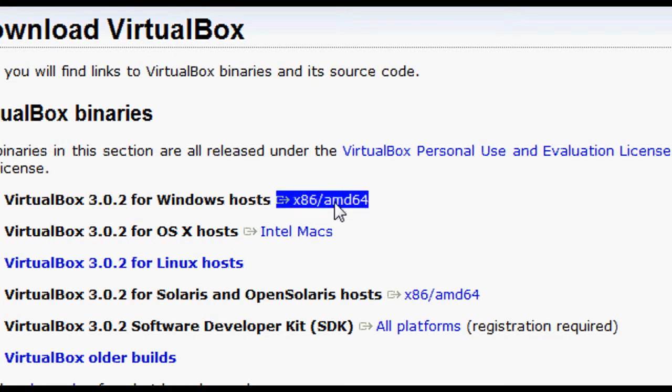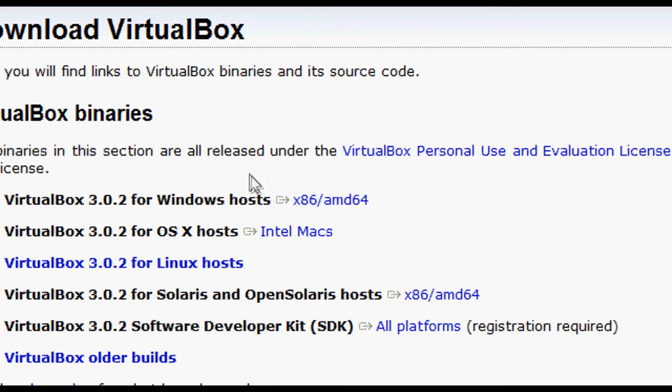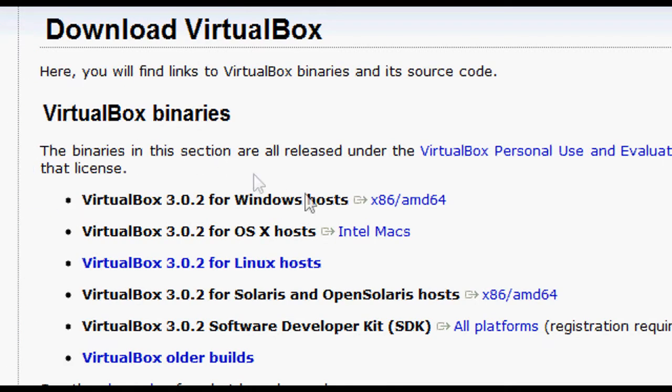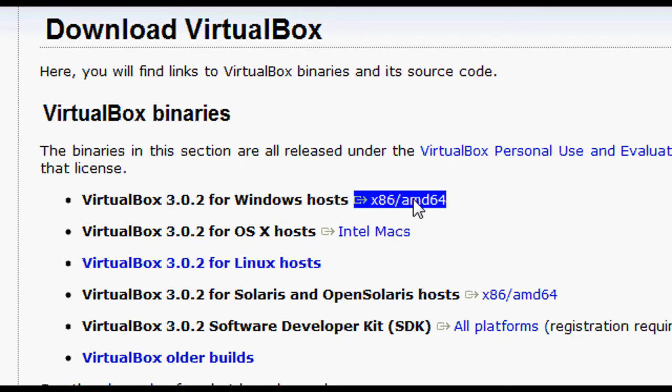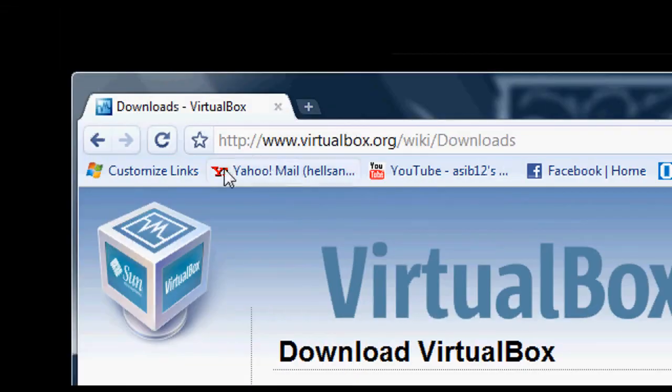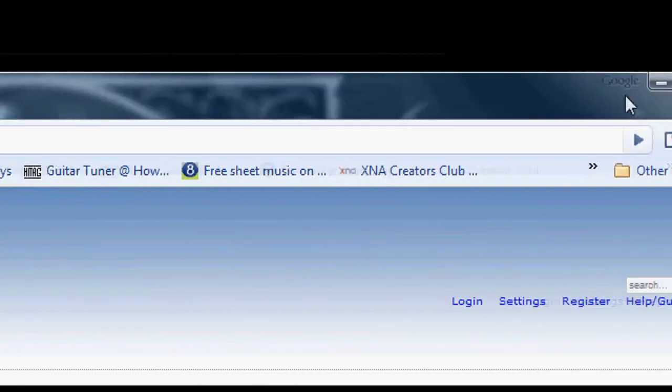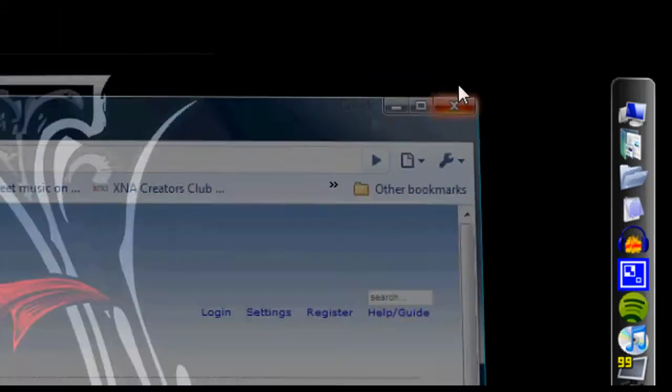And I think it works for both 32 and 64 with just the one file that you download here. Anyways, go ahead and download that and install it.